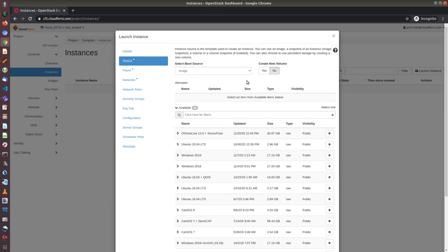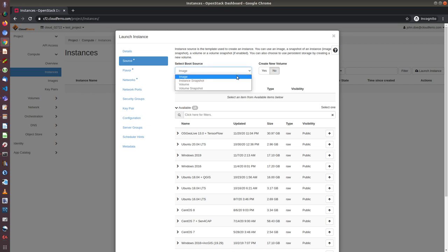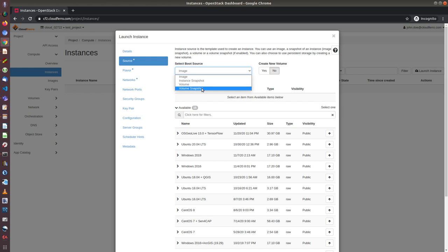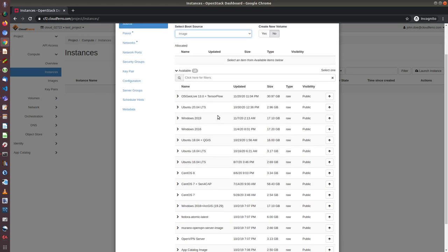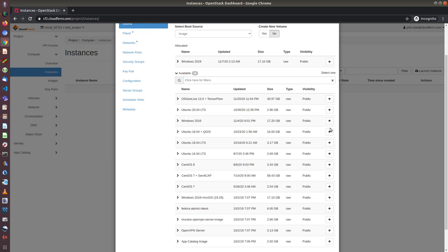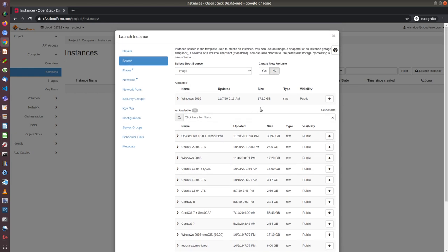Now I can choose how this instance will be created. It can be boot from either image or instance snapshots. I will choose image. And I can choose from the images here. I will use Windows 2019. After clicking on the arrow, up arrow, the choice will be shown here.